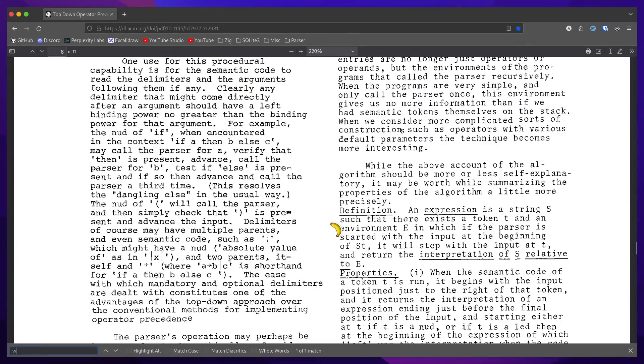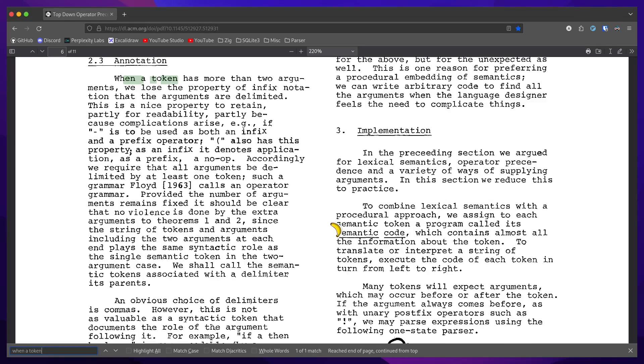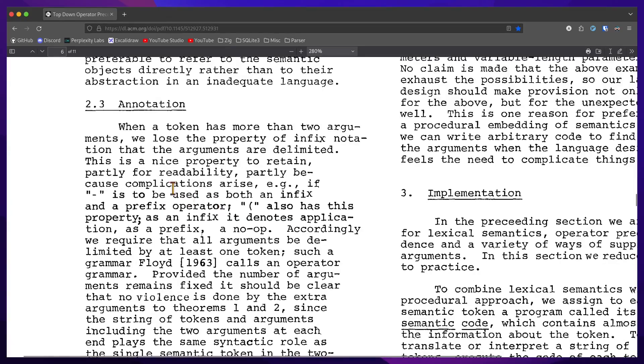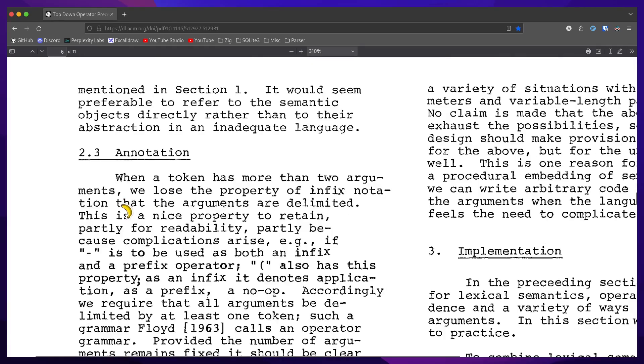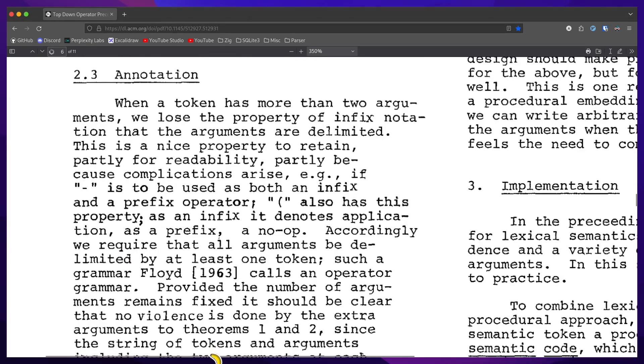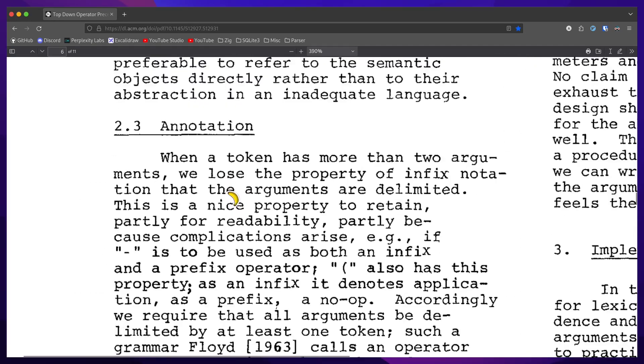One fundamental aspect of Pratt parsing is to ensure that all arguments are separated by another token. Now this is already intrinsic to binary operators like addition and subtraction. But when it comes to variable arguments,